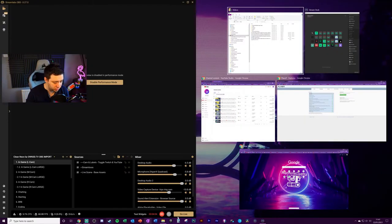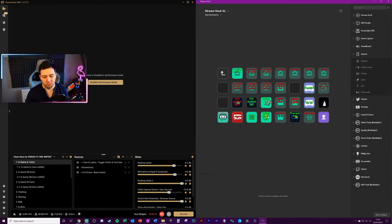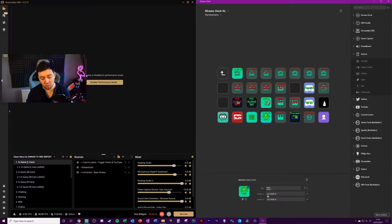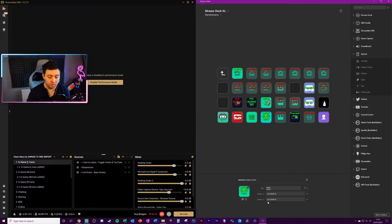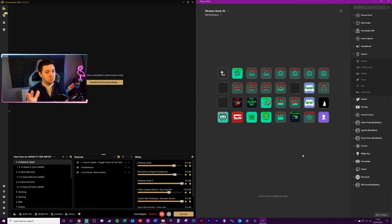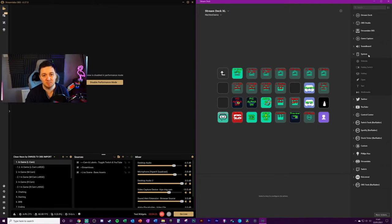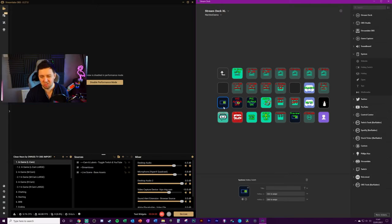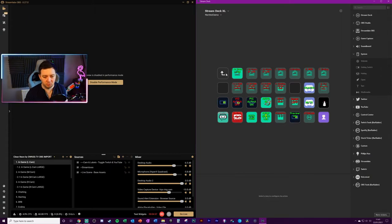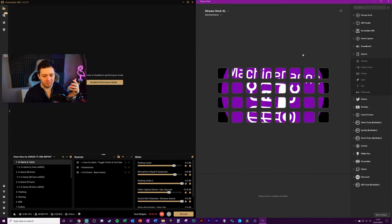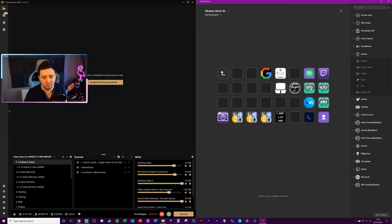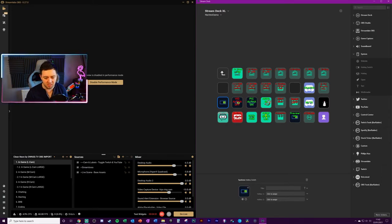So I'm just going to move this to the left. I'm going to open up my Stream Deck and I've got this performance mode button here, which is a system hotkey switch and it assigns hotkey one to ctrl shift P and hotkey two to ctrl shift P. Once again, if you're on OBS Studios, I've done a different version of this for OBS Studio. All we need to do is locate system keys on the right hand side. We want to drag in a hotkey switch.